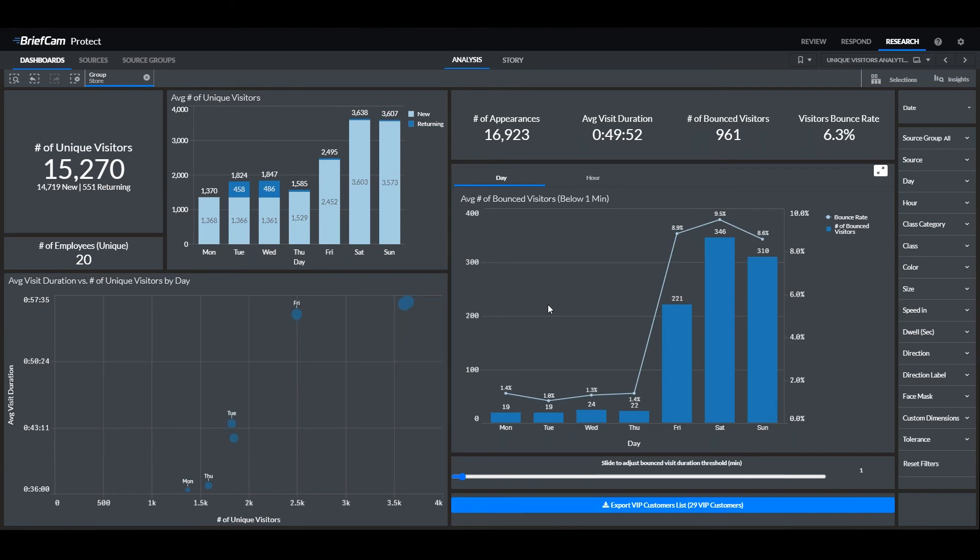One real-world example of this would be for a bank that wanted to see if customers came in and left immediately after seeing how long the lines were for the cashiers. With this feature, you can start to make more accurate decisions about customer service and take action accordingly, with extra cashiers at busy times, ensuring customer retention.